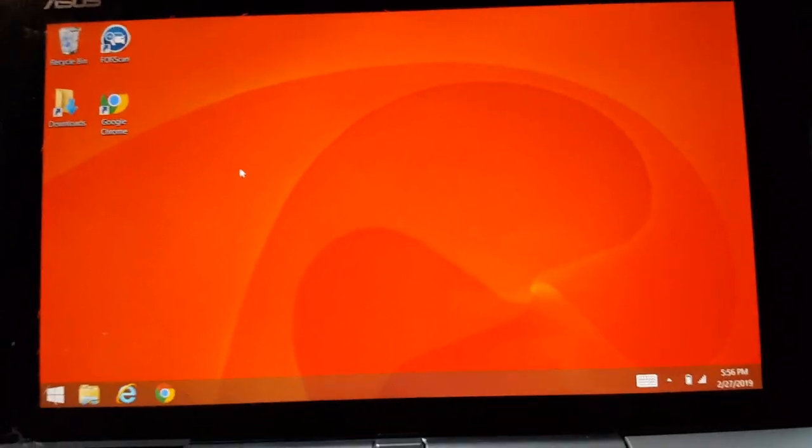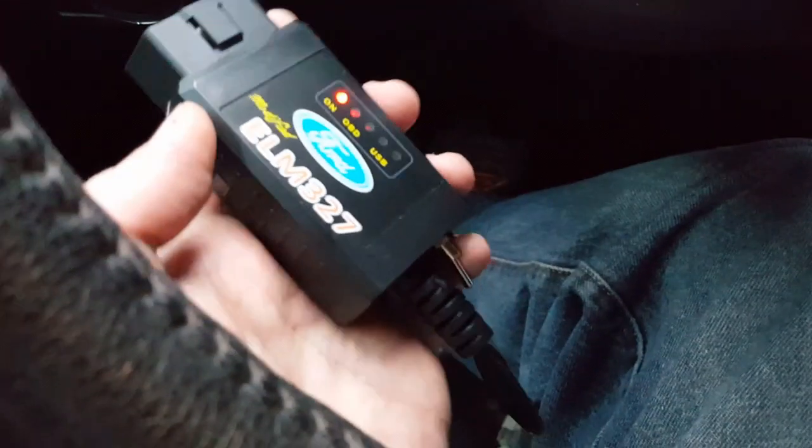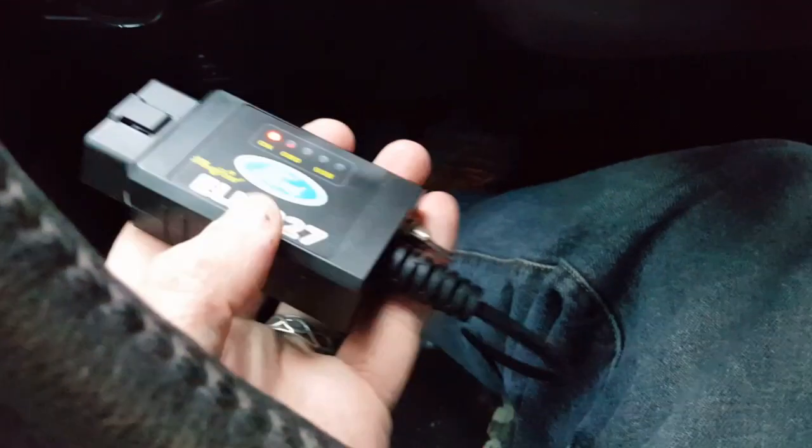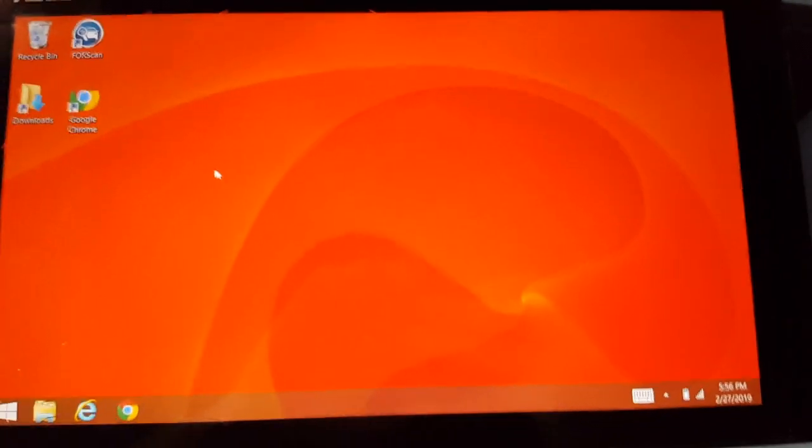We're going to start with connecting the laptop to the ELM325 on the OBD2 port underneath. Just make sure it connects all the way in. I have a USB so that way I know it's connected, not the Wi-Fi or Bluetooth one where we don't know if it's actually connected or not.